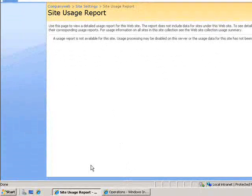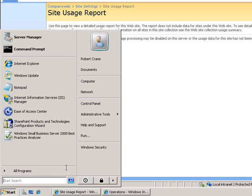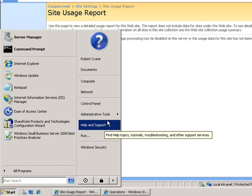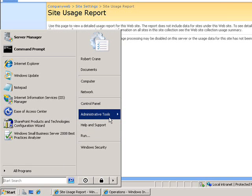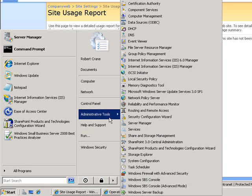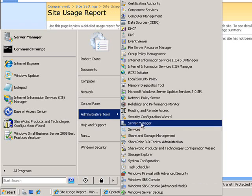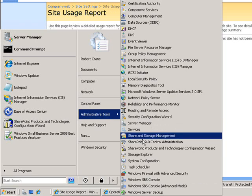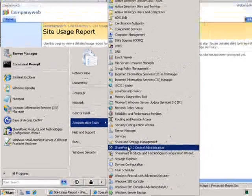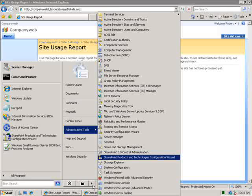What we'll do now is go and run the SharePoint administration, which you'll find under Start, Administrative Tools, SharePoint 3 Central Administration.